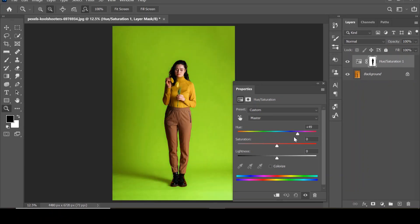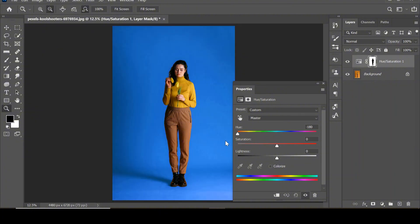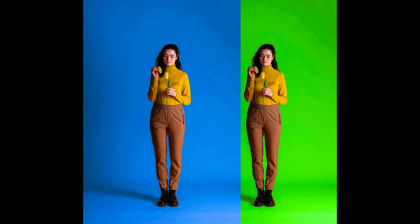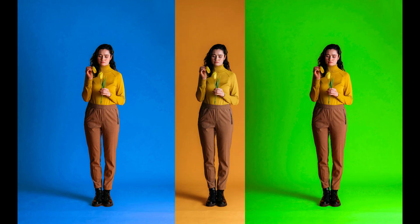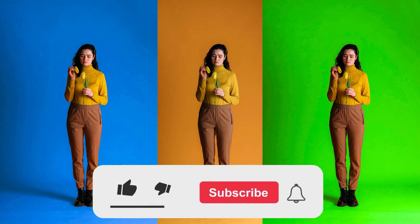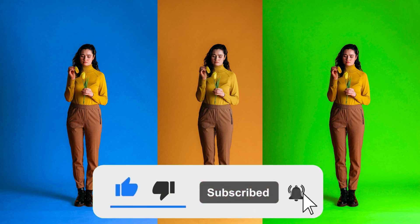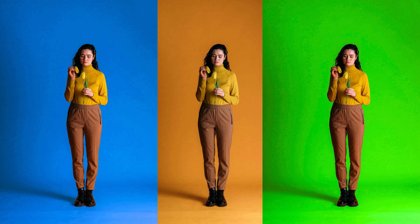Thanks for watching the video. If you learned something today, don't forget to leave a thumbs up and subscribe to my channel for more tutorials. Keep creating, and I'll see you in my next video.